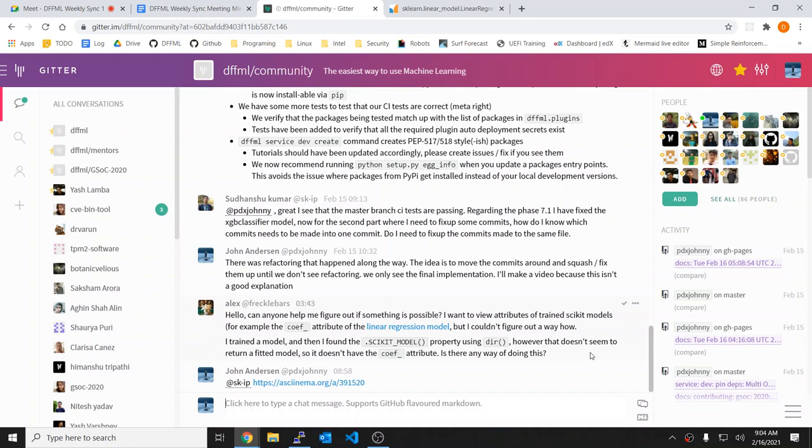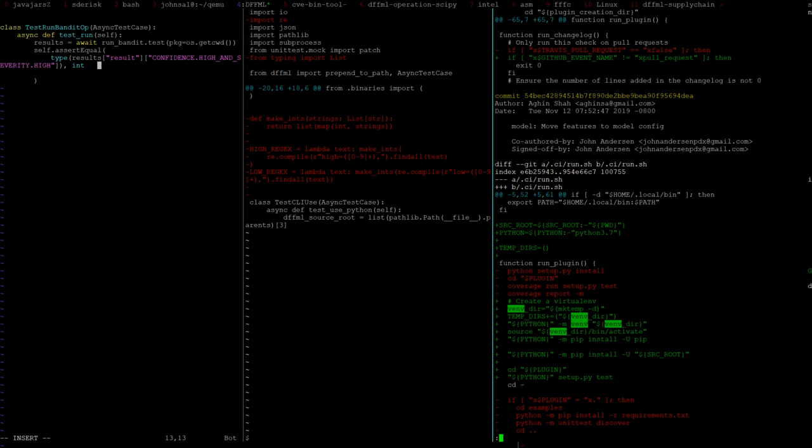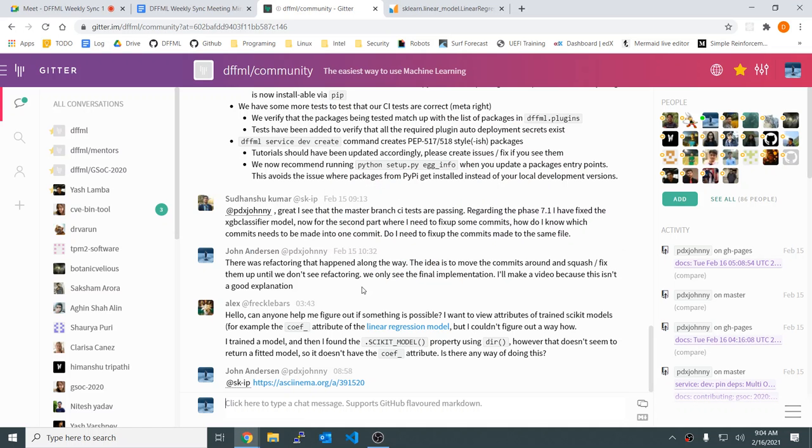However, it doesn't seem to return a fitted model. Is there any way of doing this? Let's just throw together a quick example here.